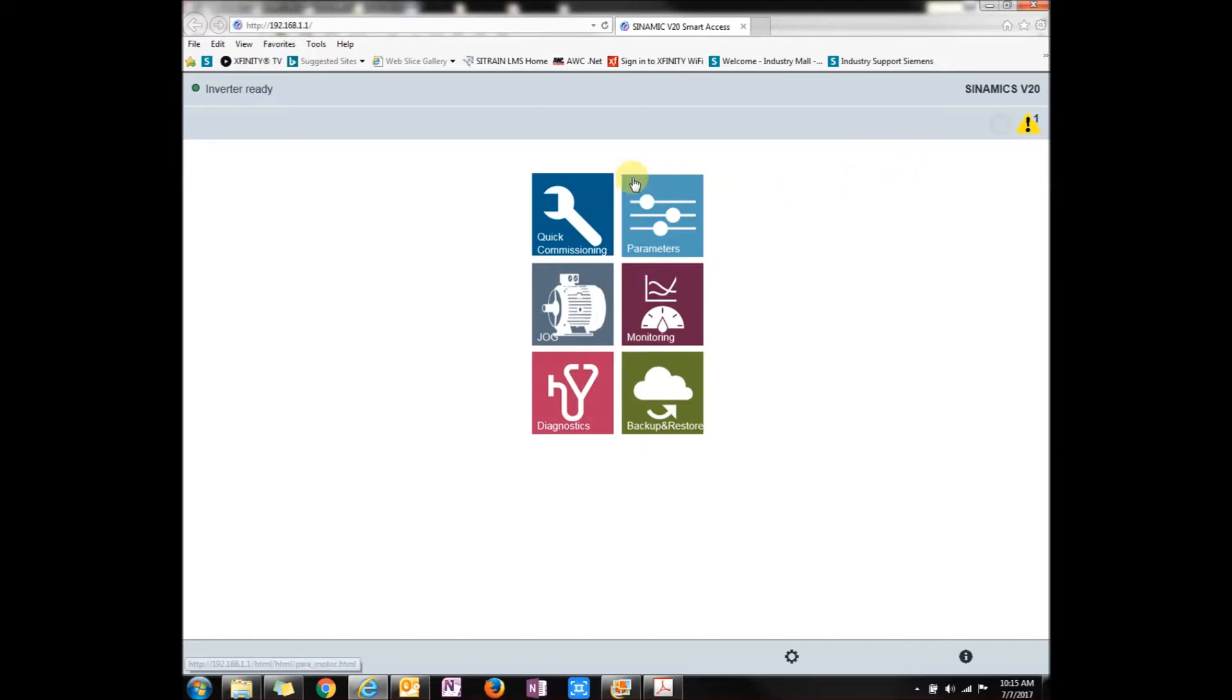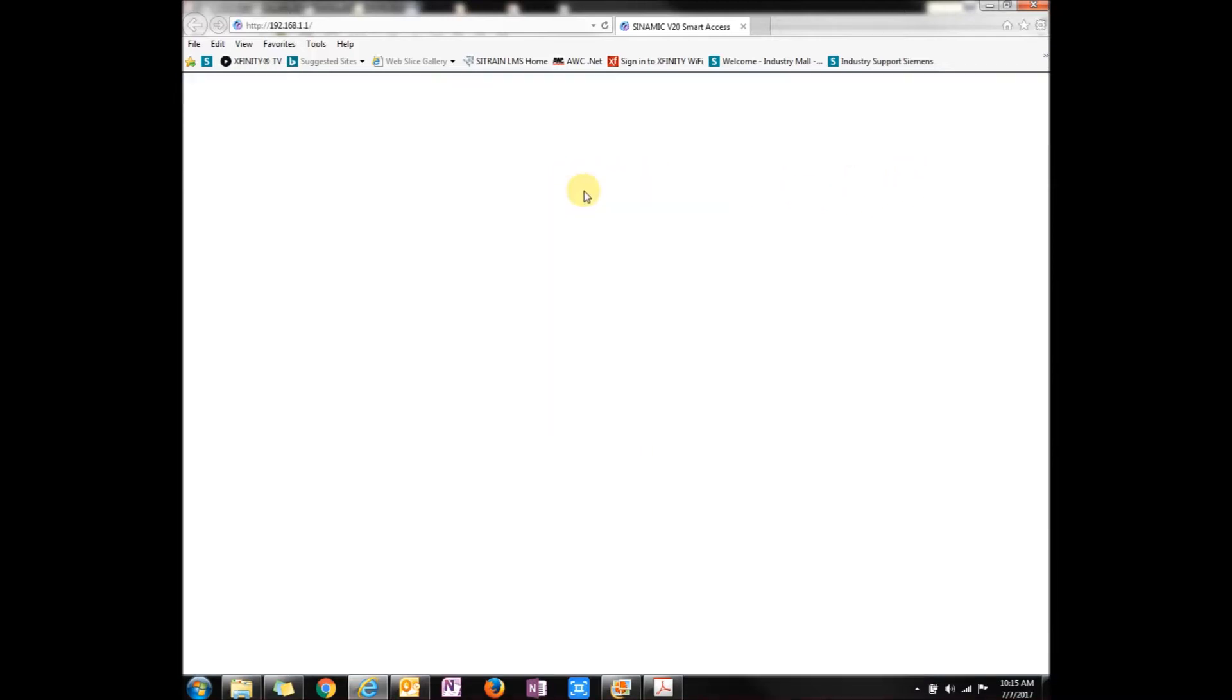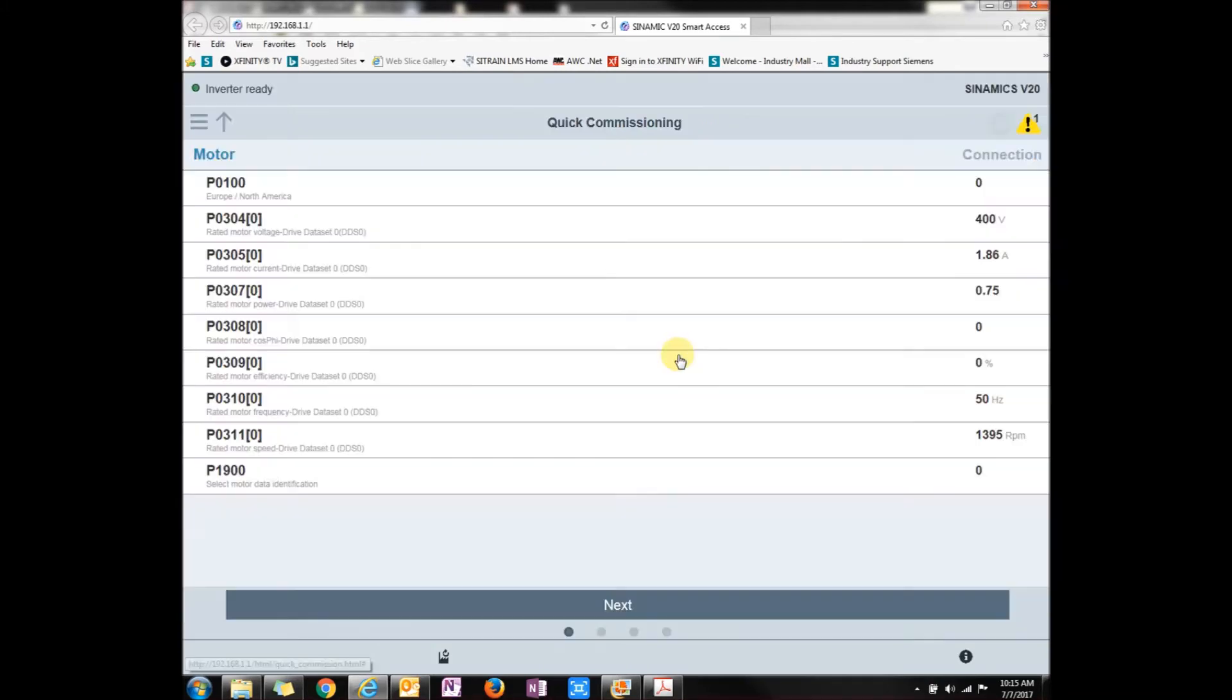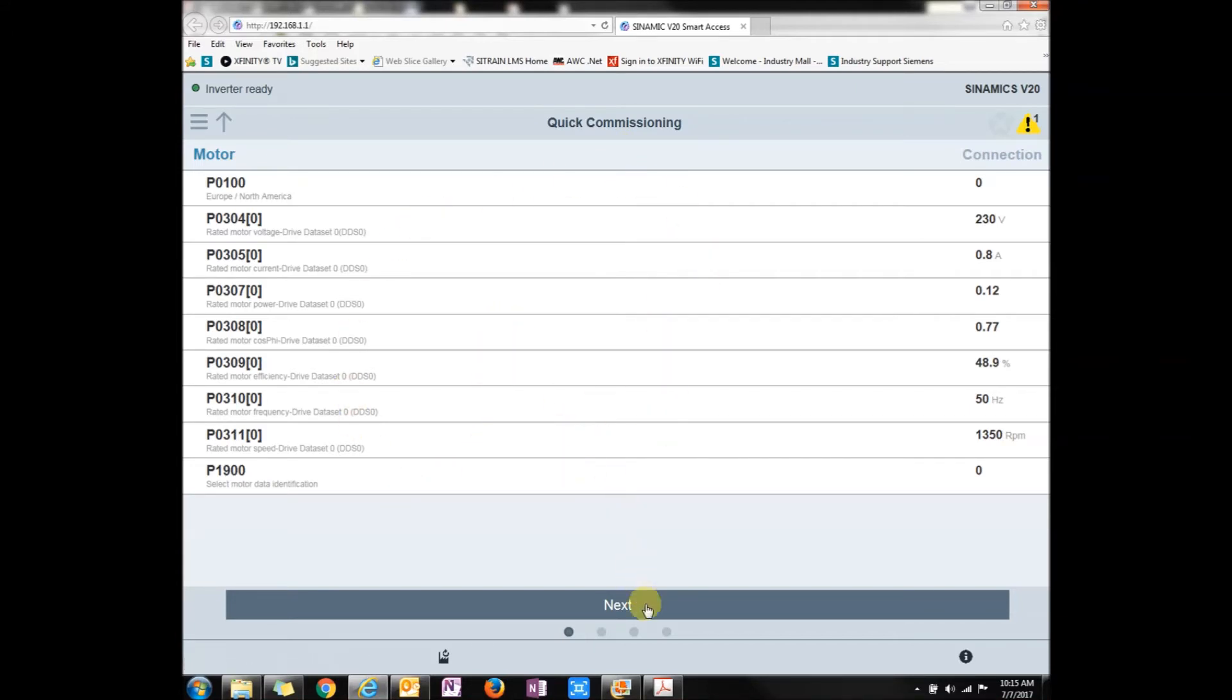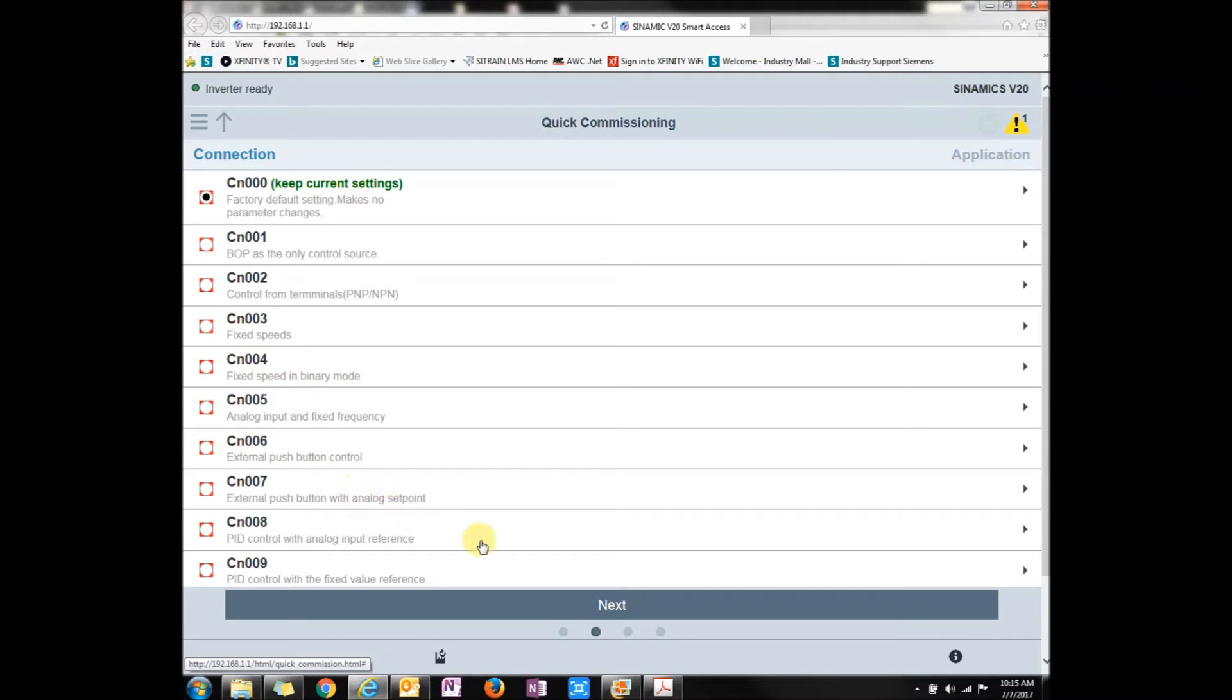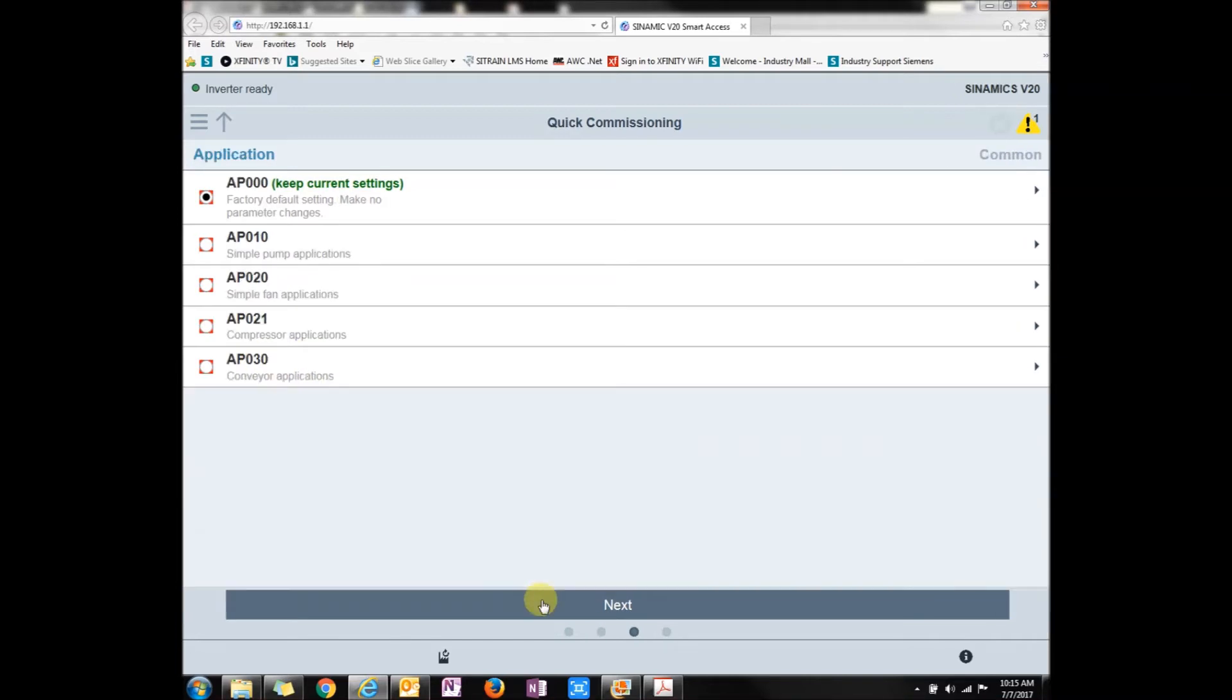Let's go to the quick commissioning and look at that. You want to start quick commissioning? Yeah. This would be your typical motor nameplate that you have to put into the drive to be able to commission it. Then you can go to how you're going to control your control macro, from BOP, fixed speed, from push buttons, whatever that might be.